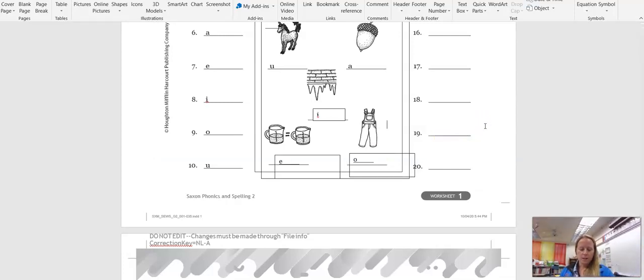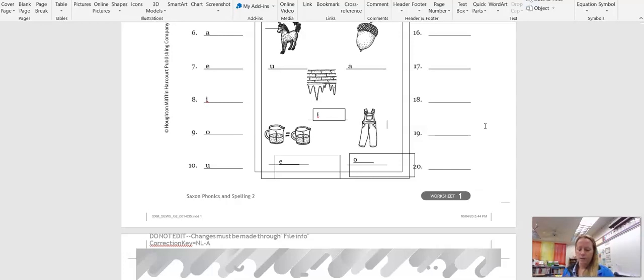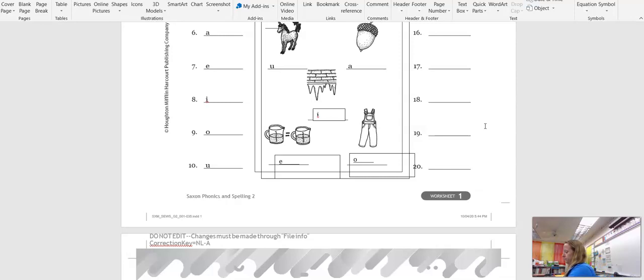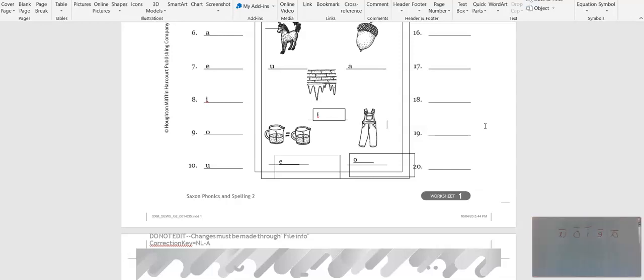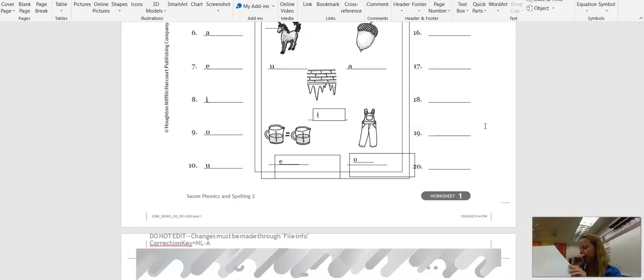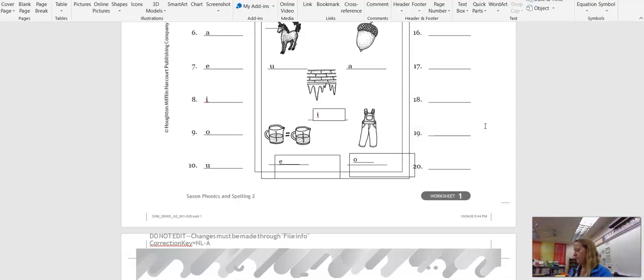When a vowel has a long sound, we put a straight line over it. This mark is called a macron. So when the vowel is long, we just simply put a line over the vowel, just like this. Okay, so that tells us that the letter is going to have a long vowel sound.